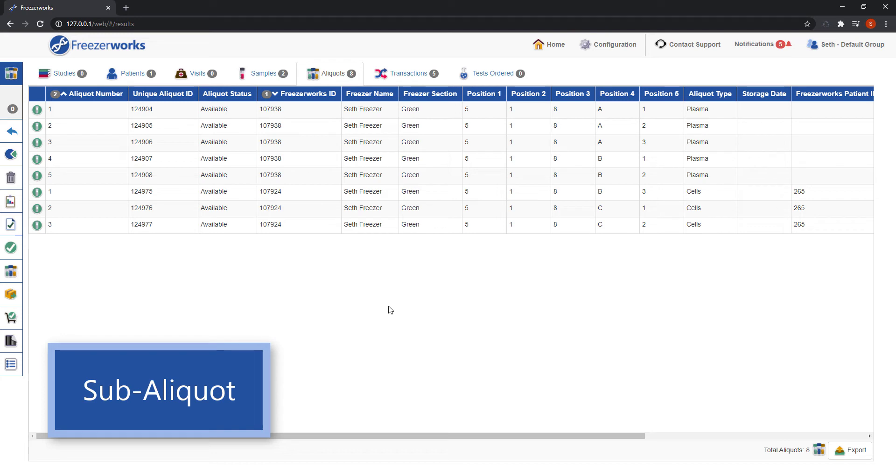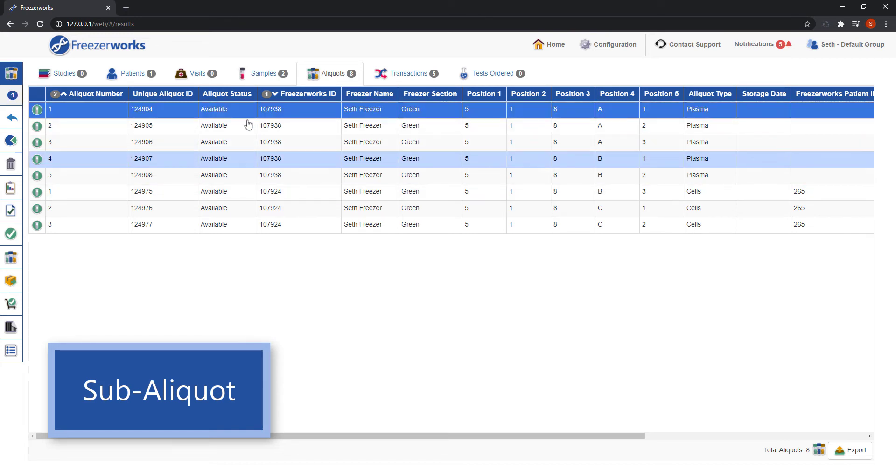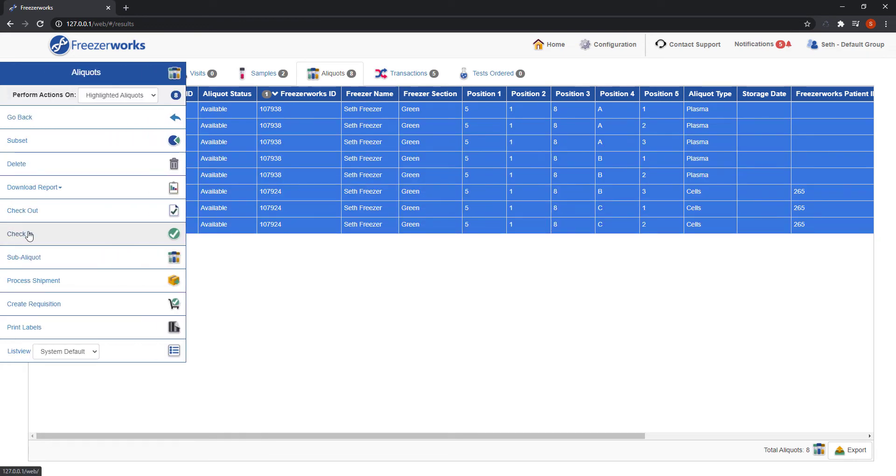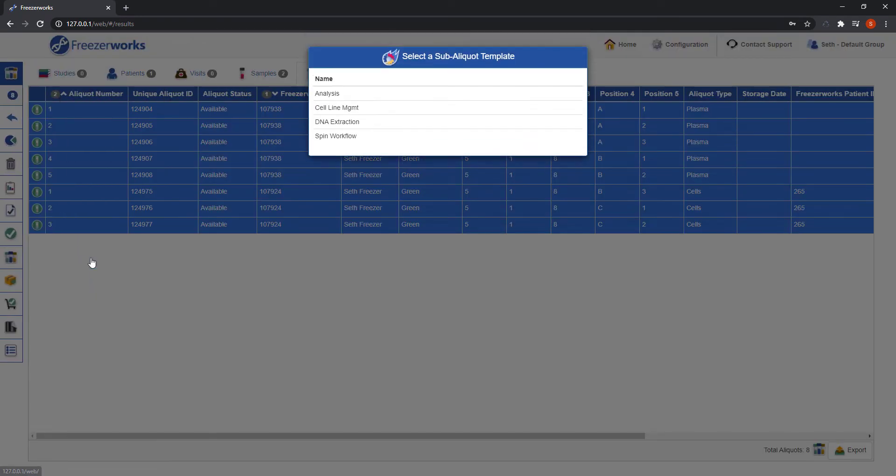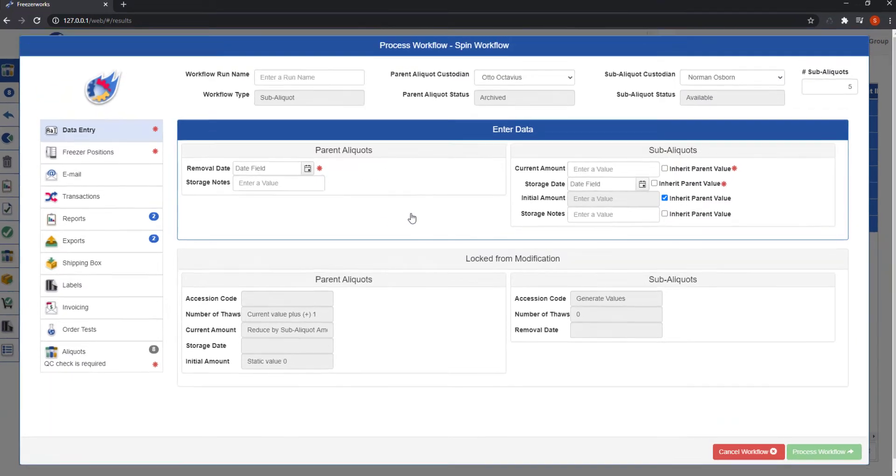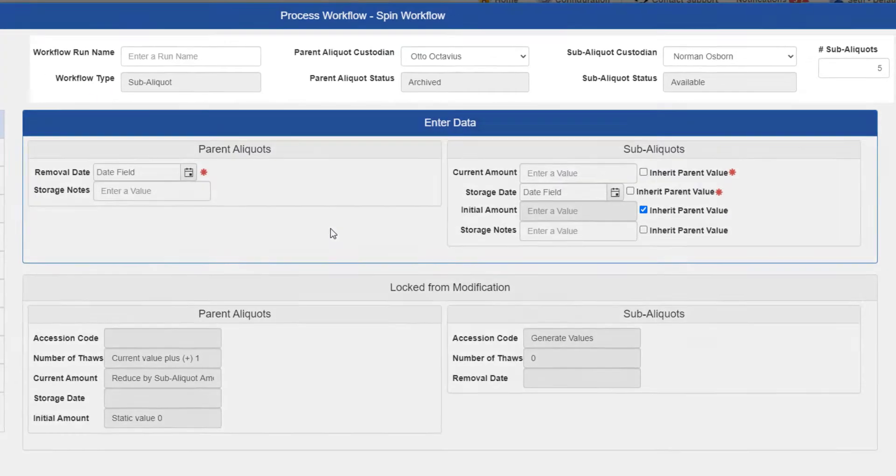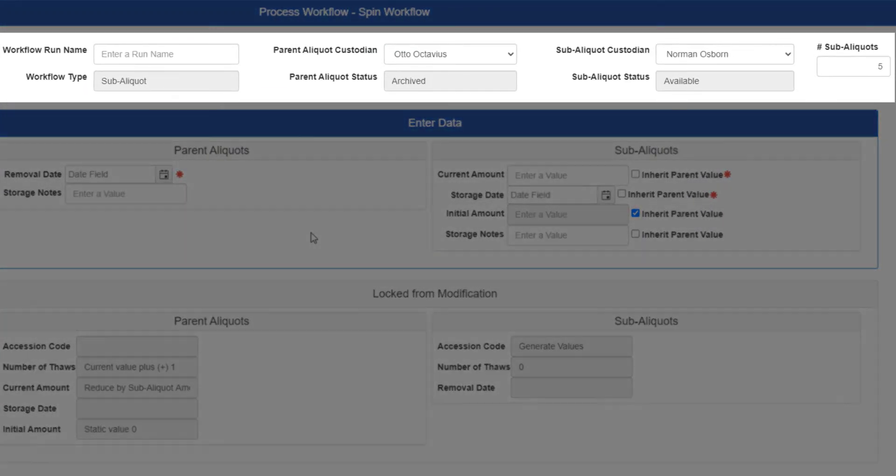Highlight the aliquots, click sub-aliquot, and pick your template. Sub-aliquot workflows can appear pretty complicated, but if you understand checkout and check-in, this won't be too difficult. First, your top bar will have more fields.